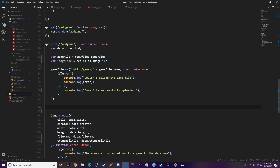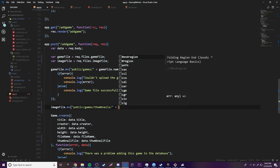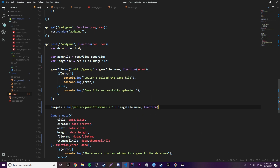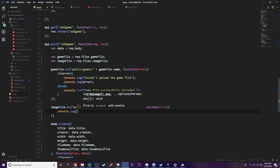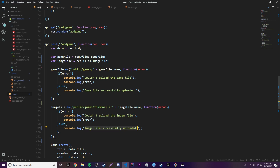Likewise, we do the same for the image file: imageFile.mv('public/games/thumbnails/' + imageFile.name, function(err) {...}). If successful it logs 'Image file successfully uploaded'.